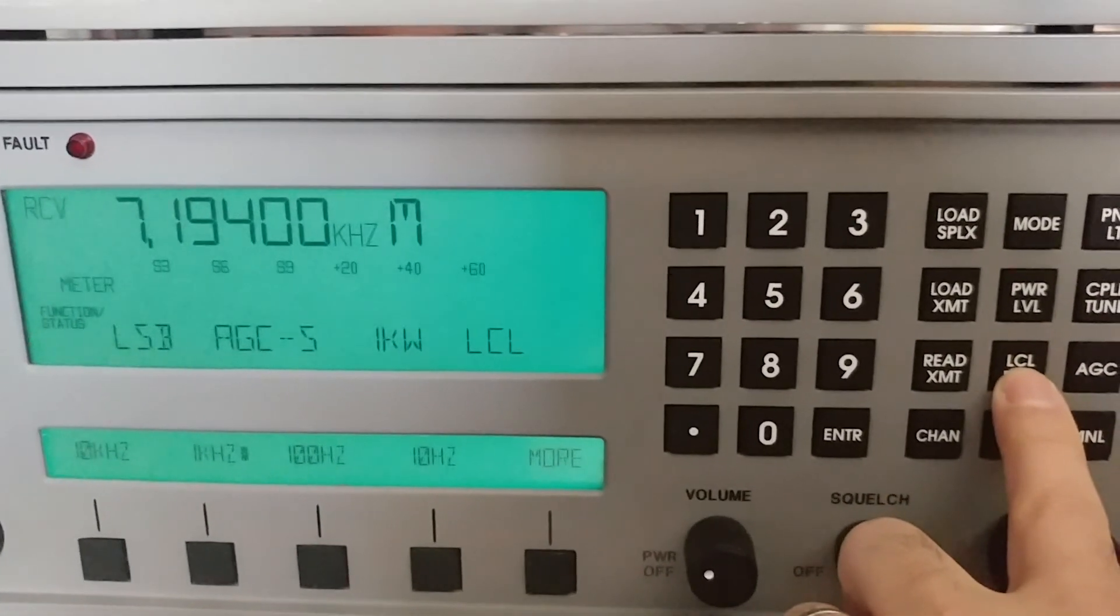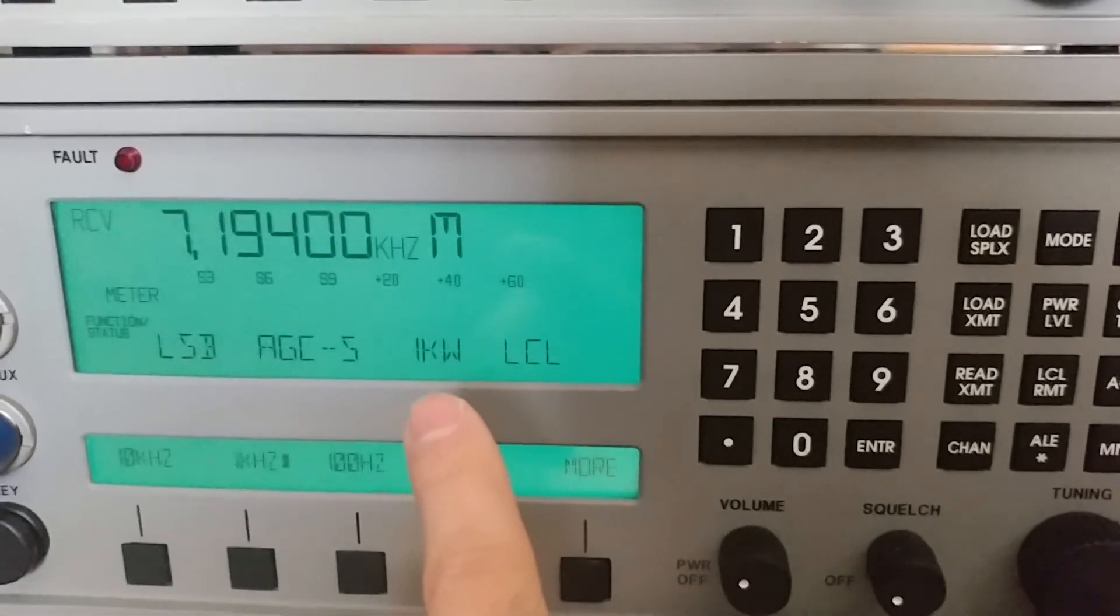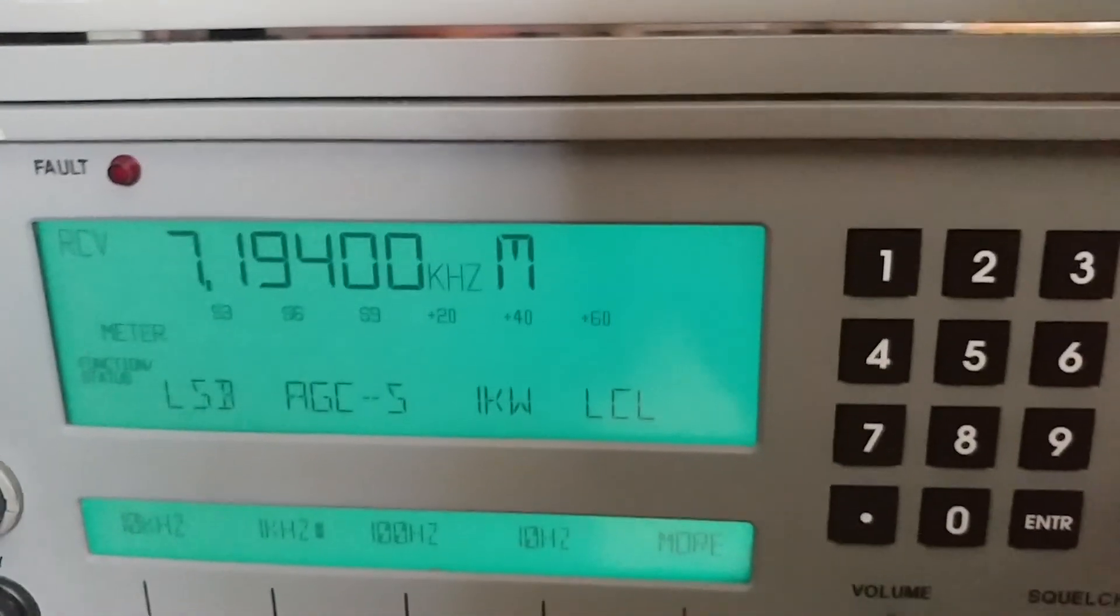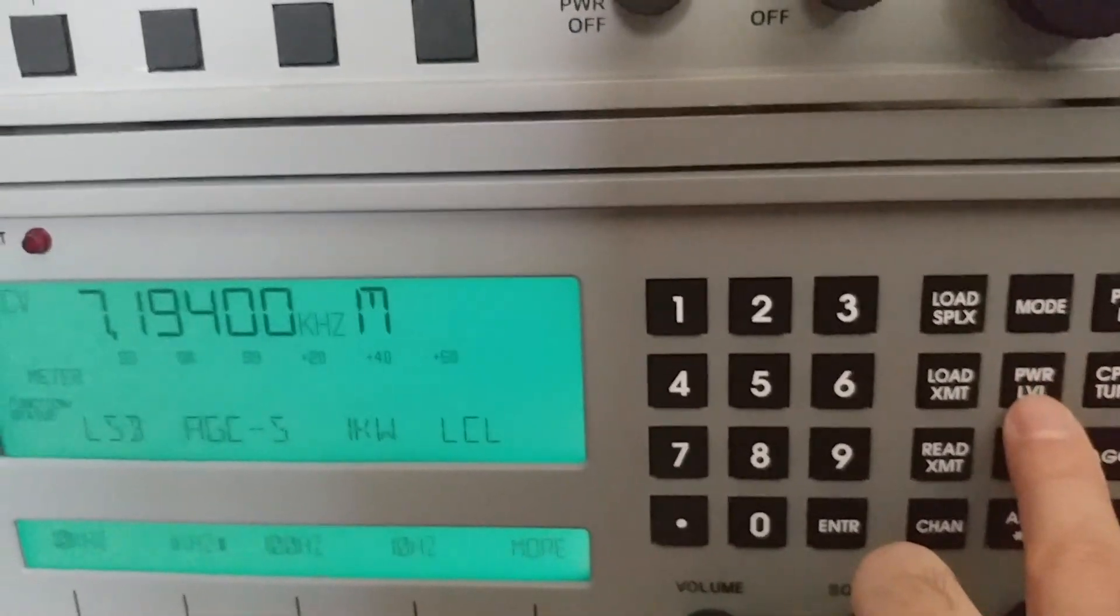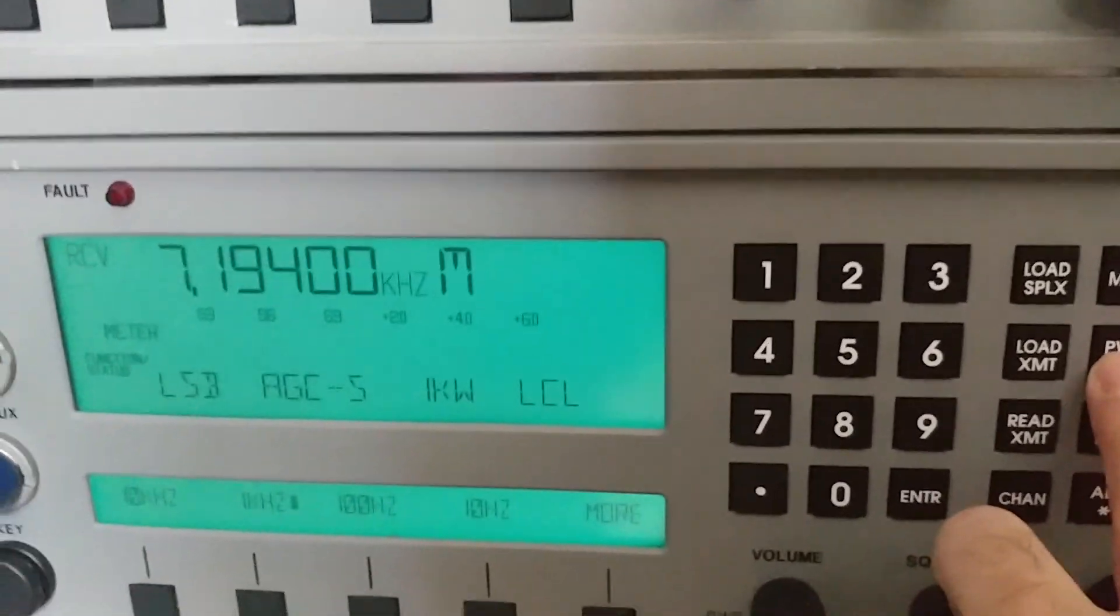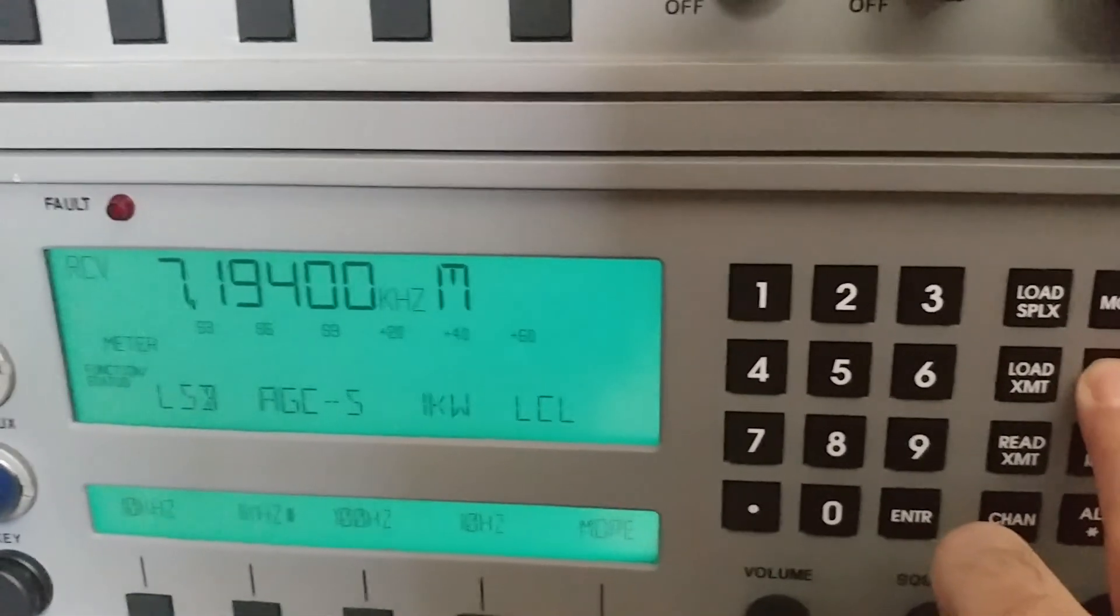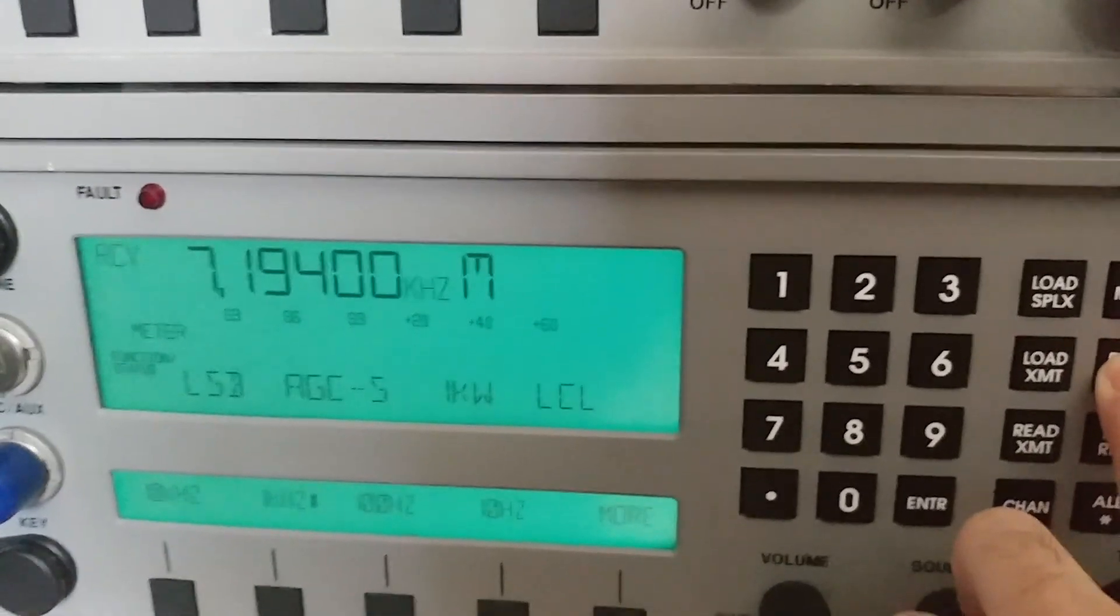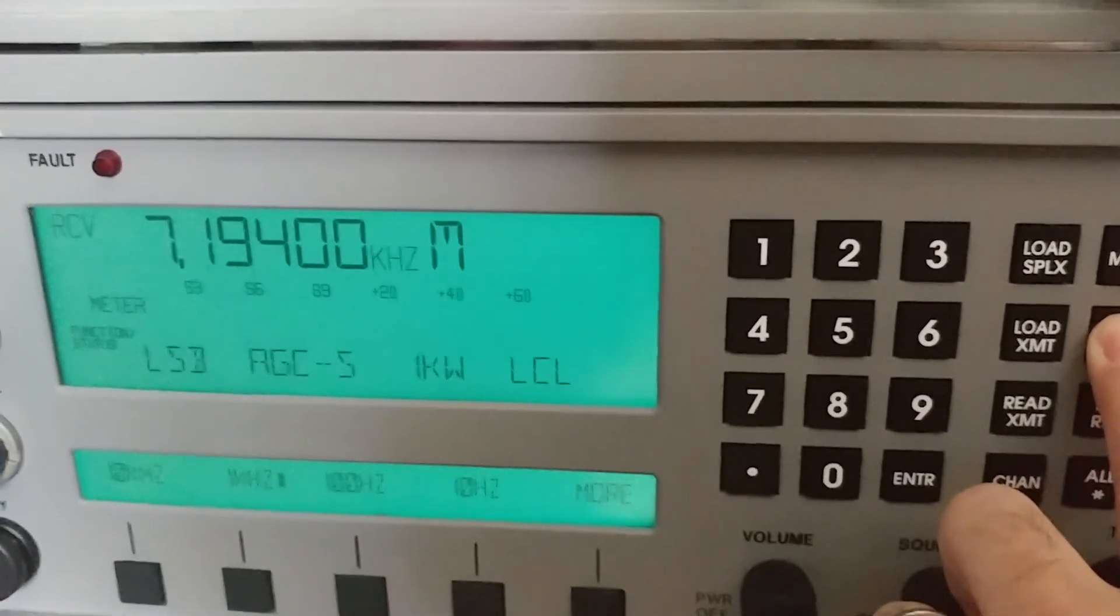Okay. Now, interesting. It's in local mode. Still says a kilowatt. And of course, the amp is still confused. But I believe I should now be able to fix this by hitting the power level. No. So it is completely hosed at this point.